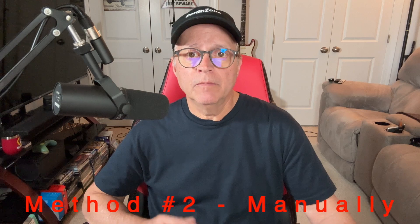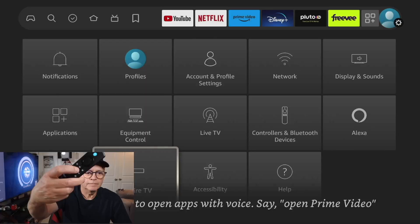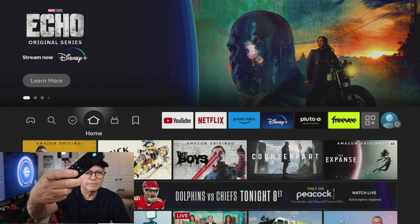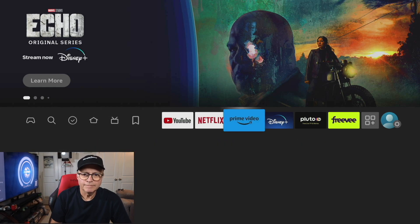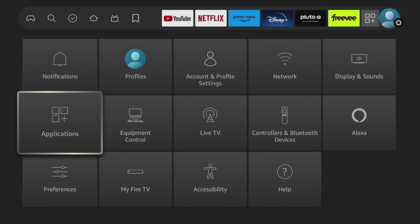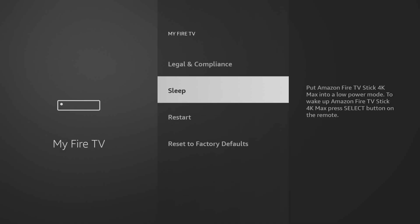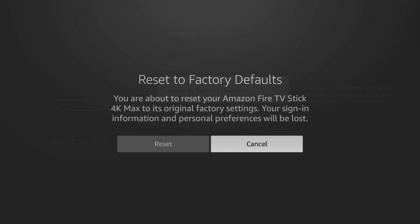Method number two: manually through the settings. Press the home button on your remote, then scroll over to settings, select My Fire TV, then scroll down and choose Reset to Factory Defaults. Finally, select Reset.